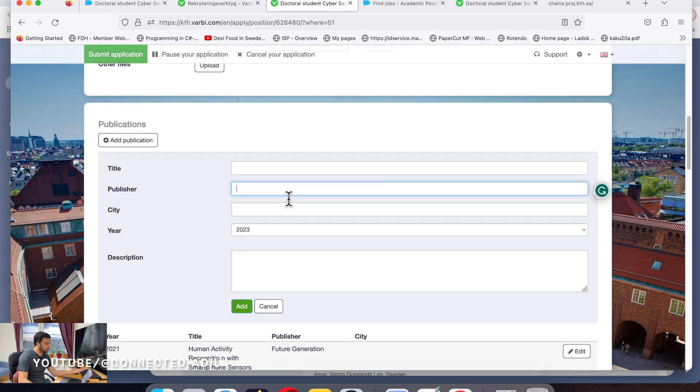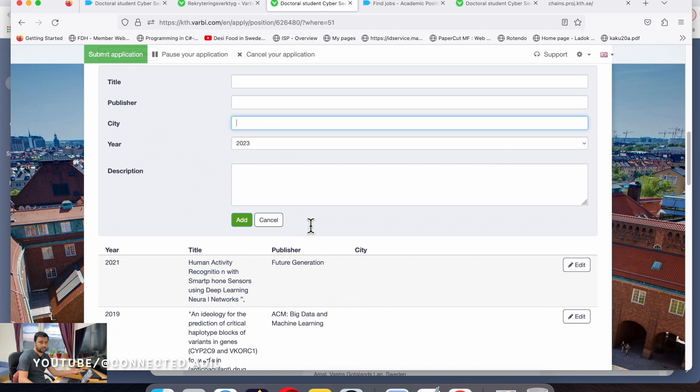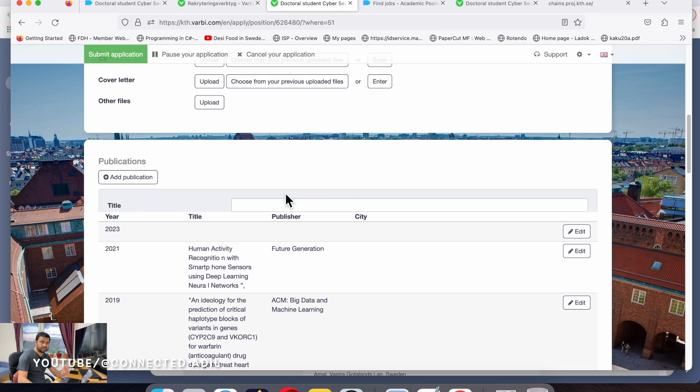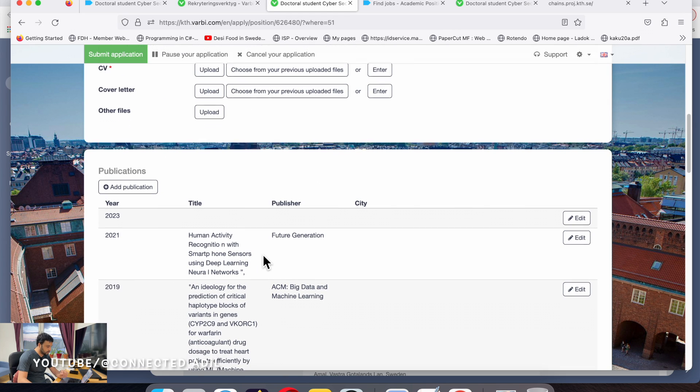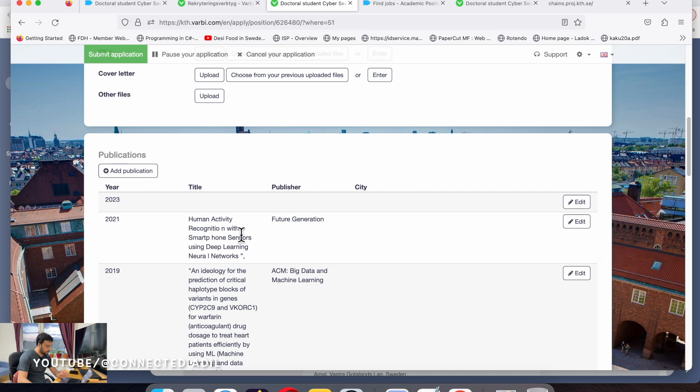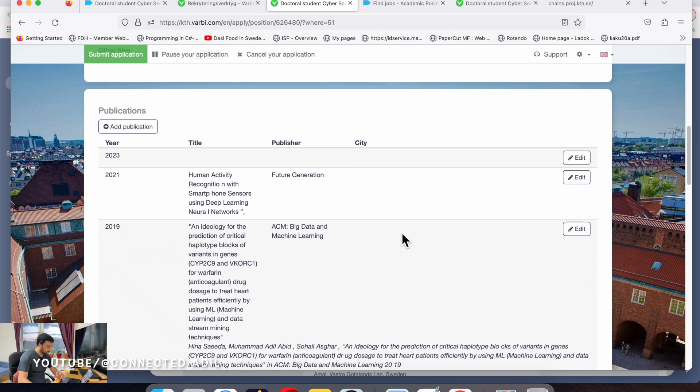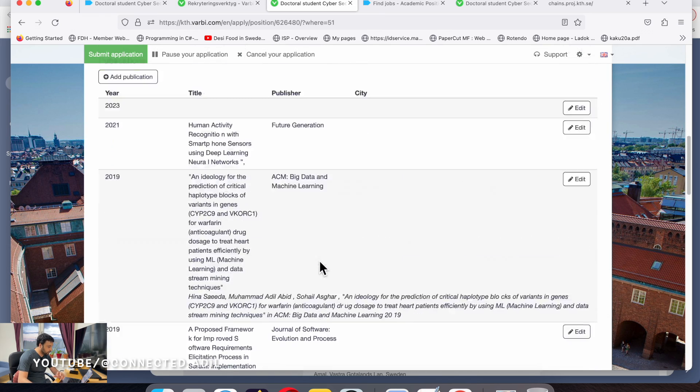Add the title, publisher like Springer or MDPI or IEEE, the city where it's published, year, and a short description of what the work is about. Then just click on add or save. Since I have added already a few of them - 2021 title, publisher, and a short summary.